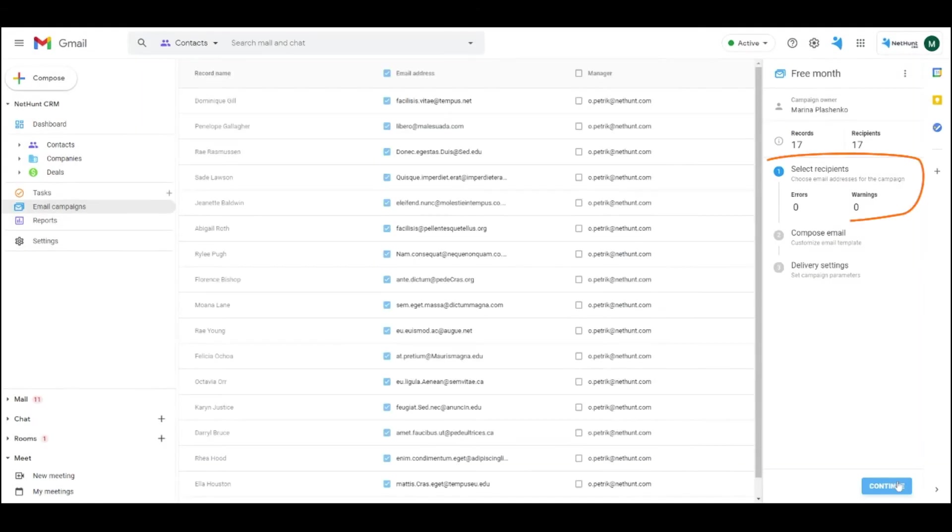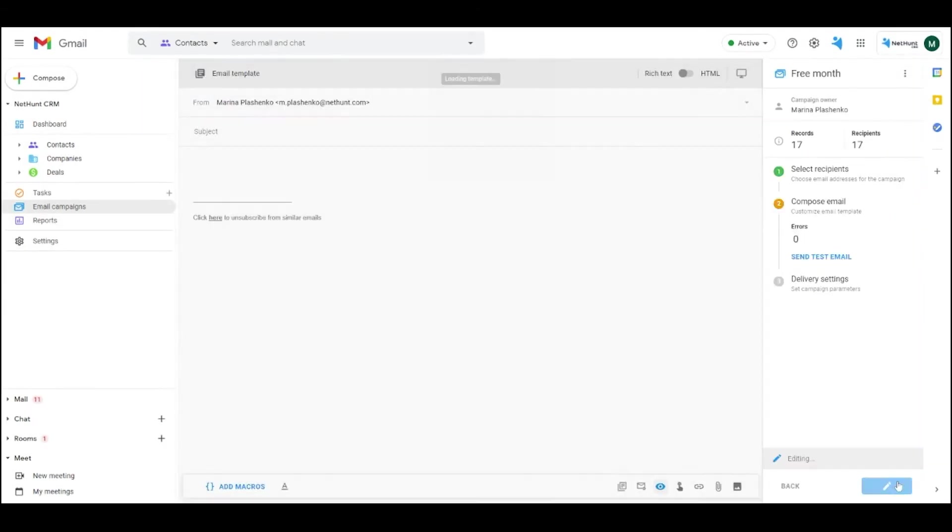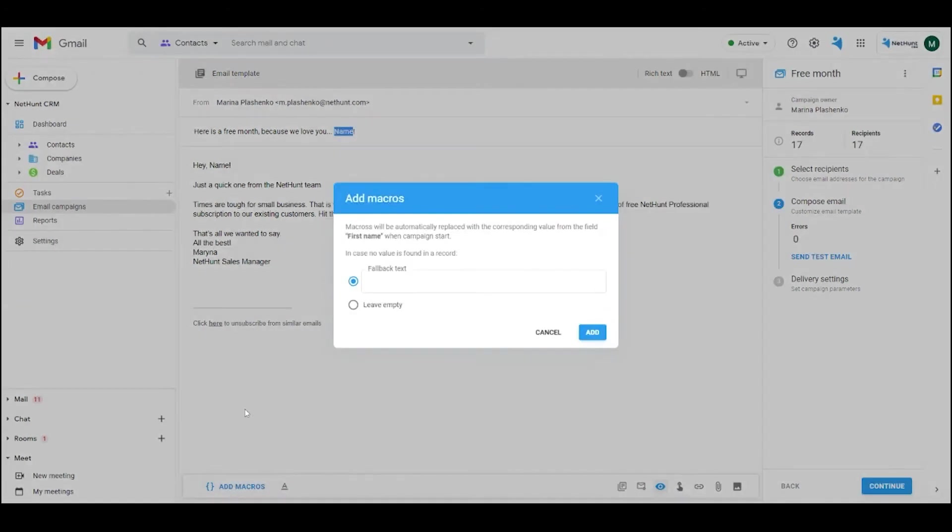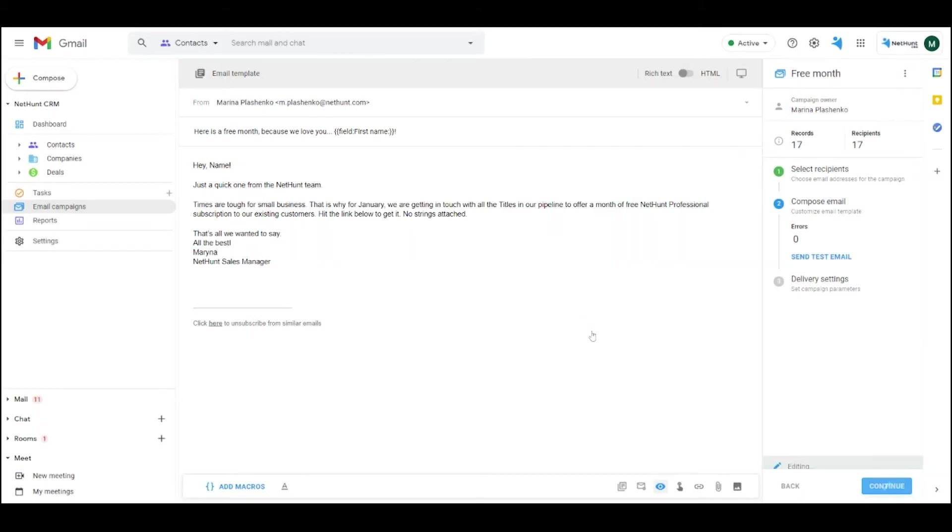After excluding any duplicate addresses from your campaign, hit Continue in the bottom right corner to open the Template Editor. Write your message and personalize it with Add Macros. This magical little button automatically inserts individual, relevant information, like the first name, last name, website, and phone number of your recipient.